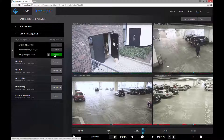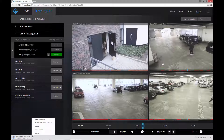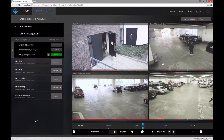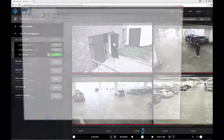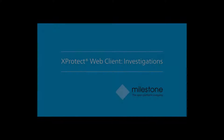Use the database format if you don't have a media player installed. XProtect Web Client saves the video from each camera in the downloads folder on your computer. You now have video you can use to document an incident.